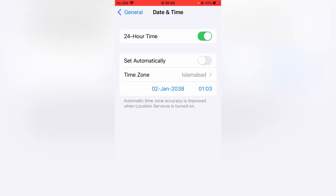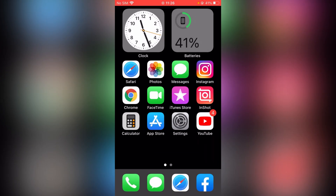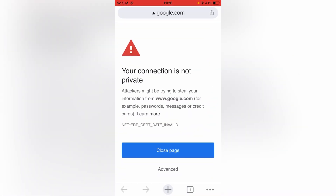From here, make sure that both the 24-Hour Time and Set Automatically toggles are turned on. After this, go back and then open up Google Chrome again.